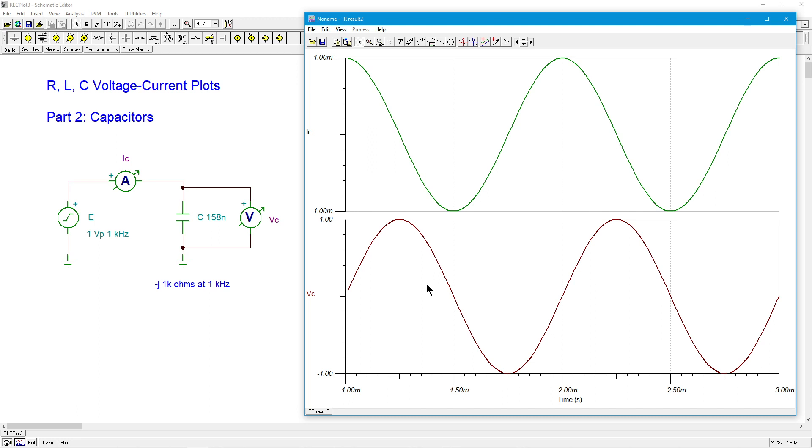It's off by 90 degrees. This is leading the voltage by 90 degrees, current leads voltage by 90 degrees by a quarter cycle. Well, that's definitely a difference. That's definitely not the same thing that we saw with the resistor. They were perfectly in sync with the resistor.